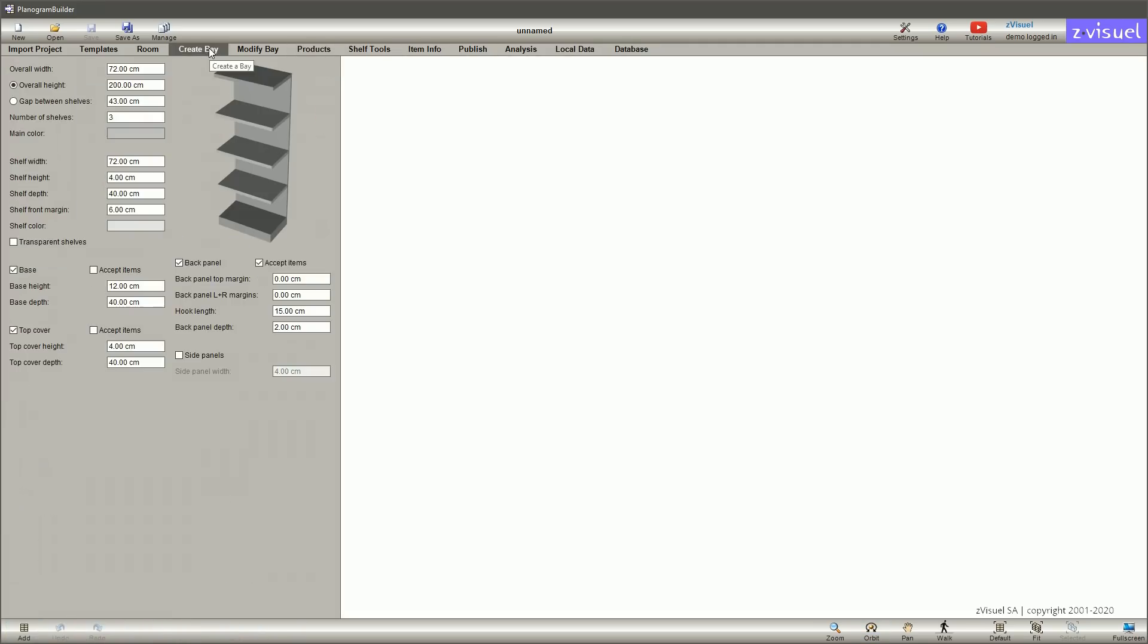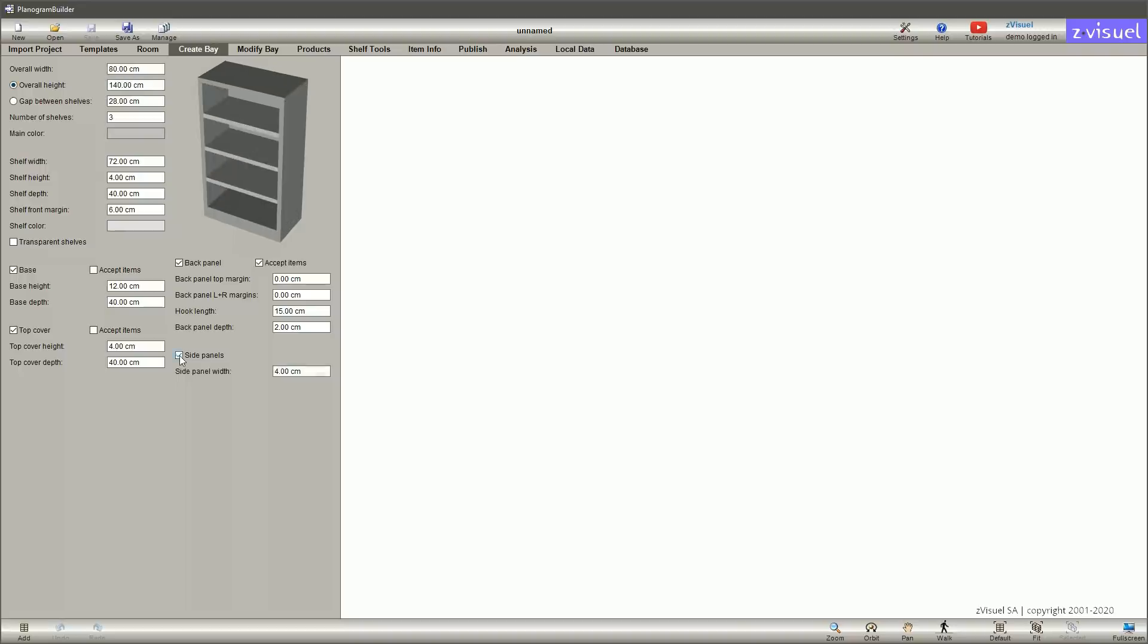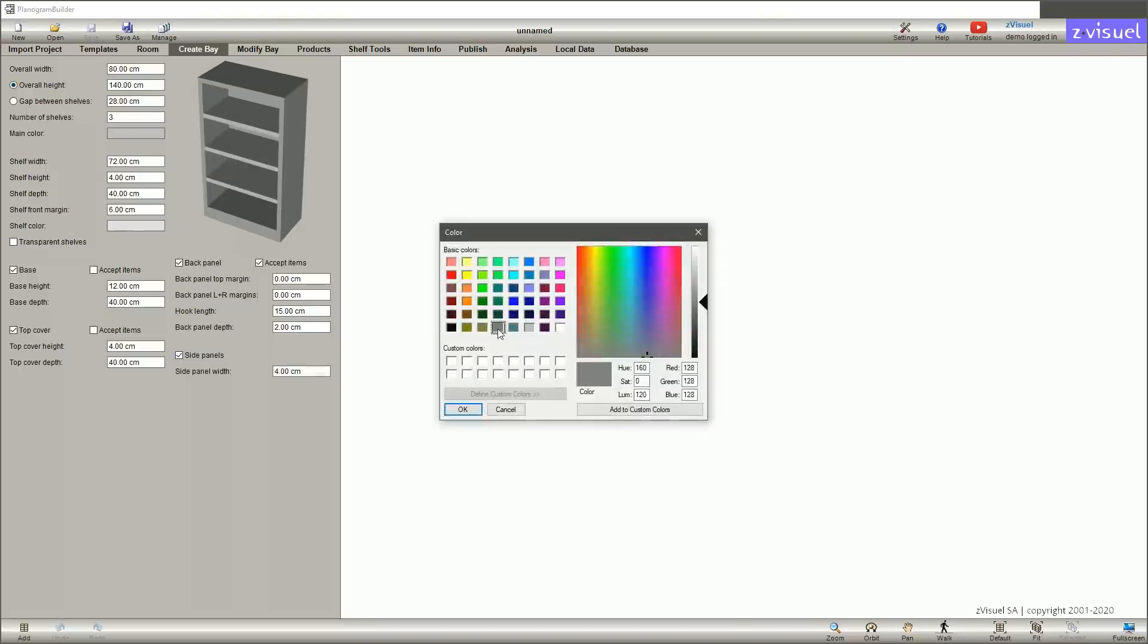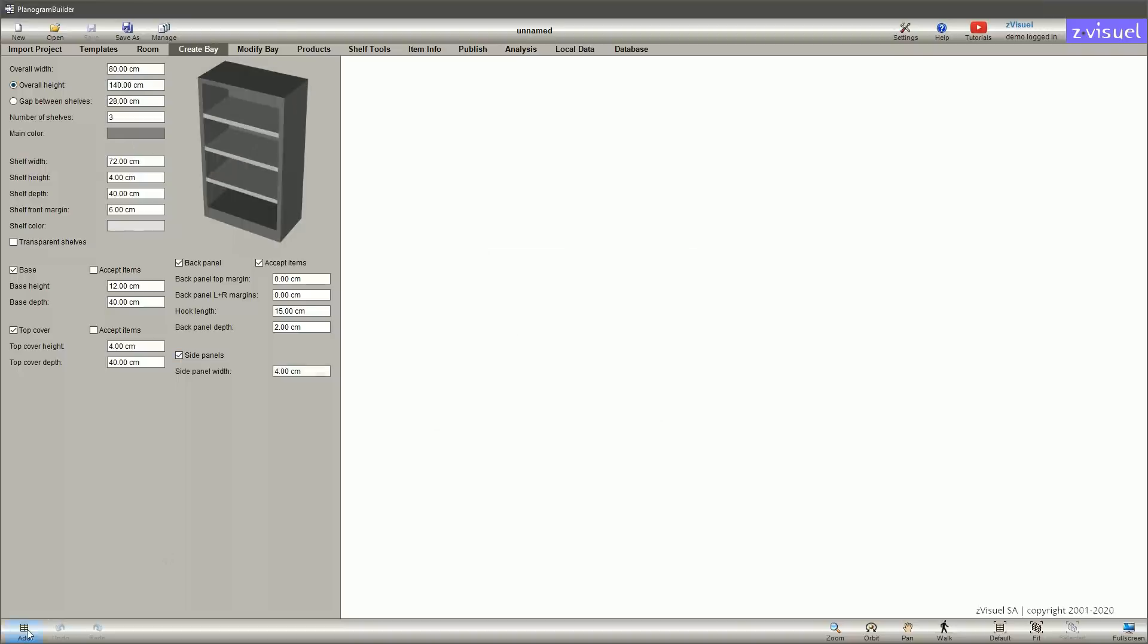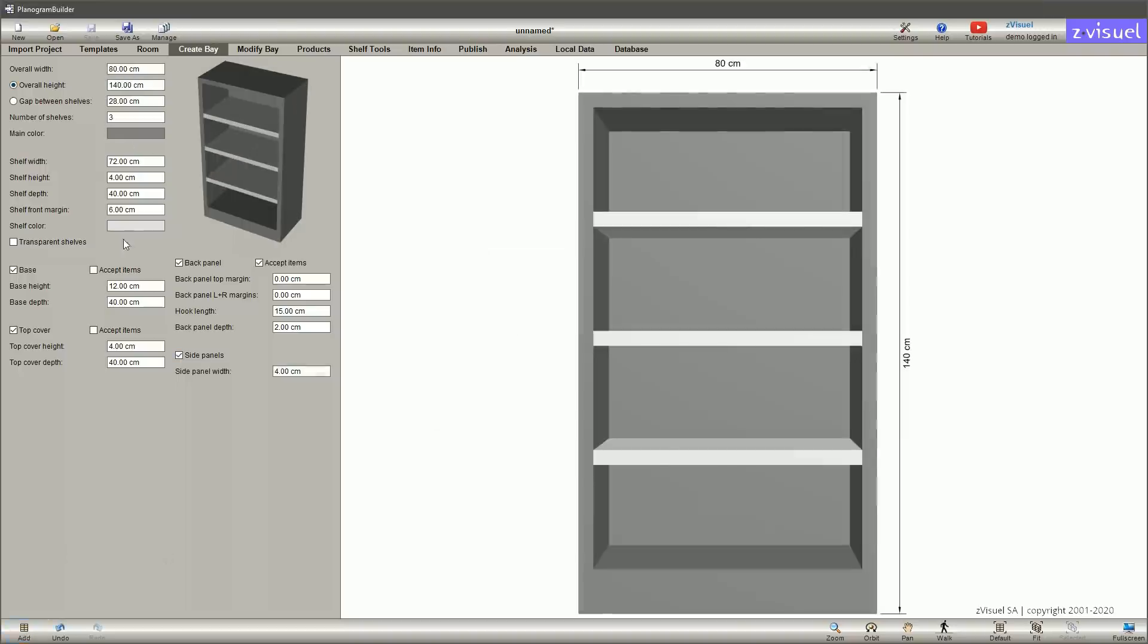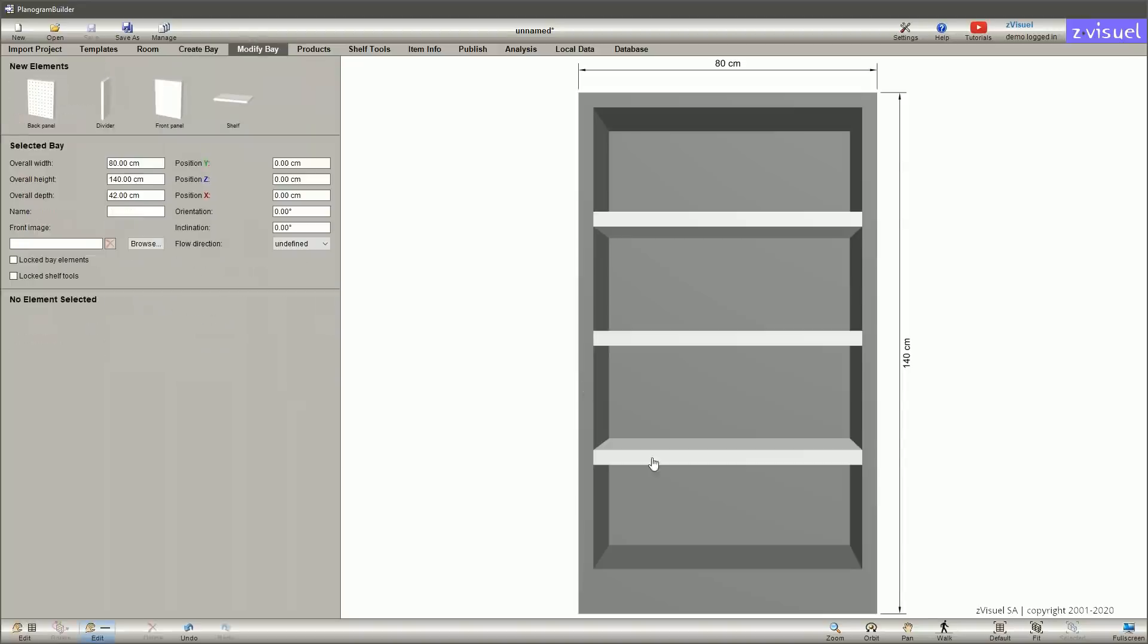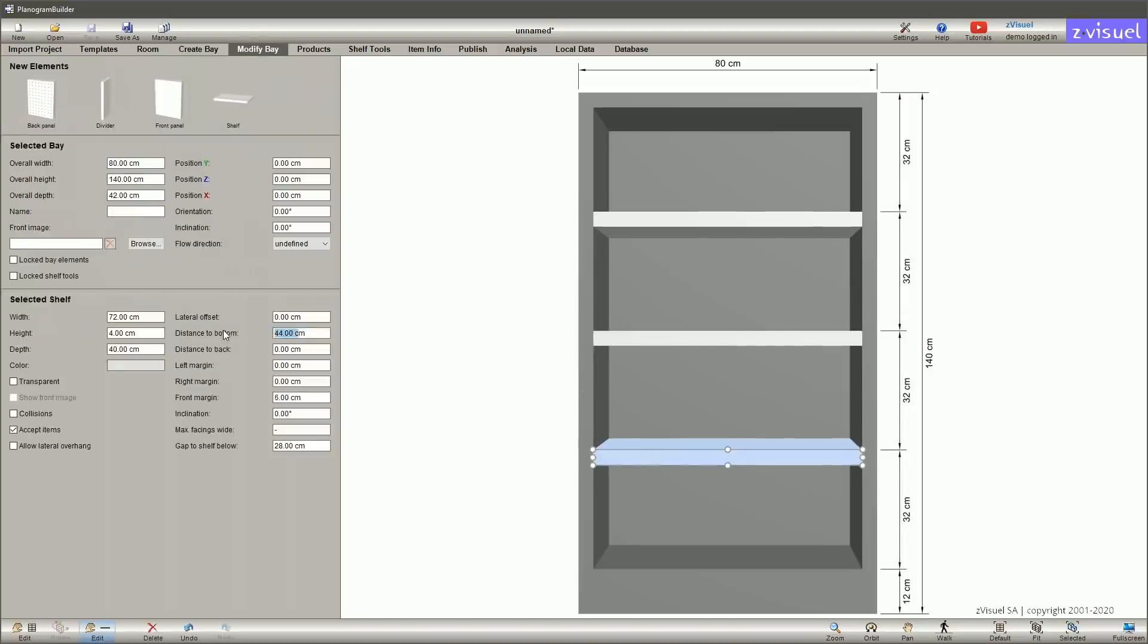You can then start planogramming. Define your fixture's basic parameters and add it to the 3D view. Bays are further editable to match exactly what you need. They can be saved as templates to easily reuse them.